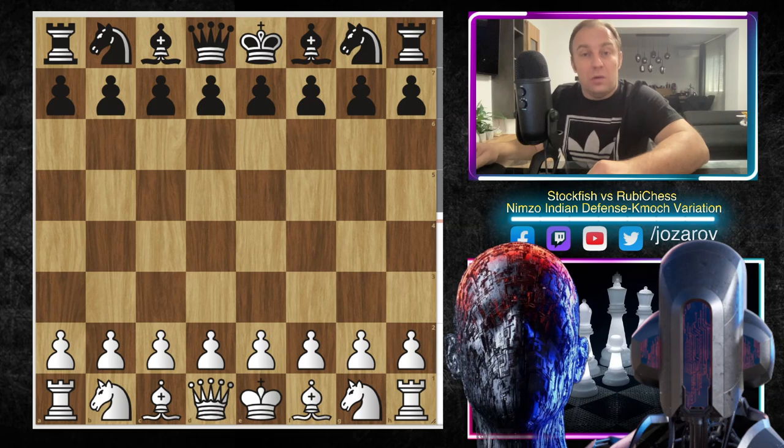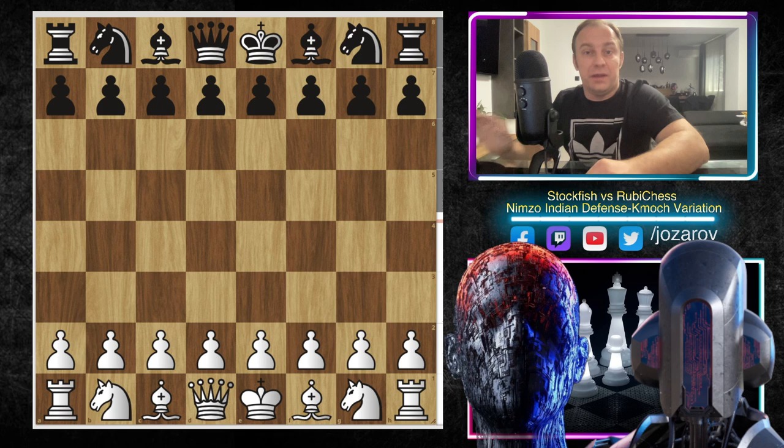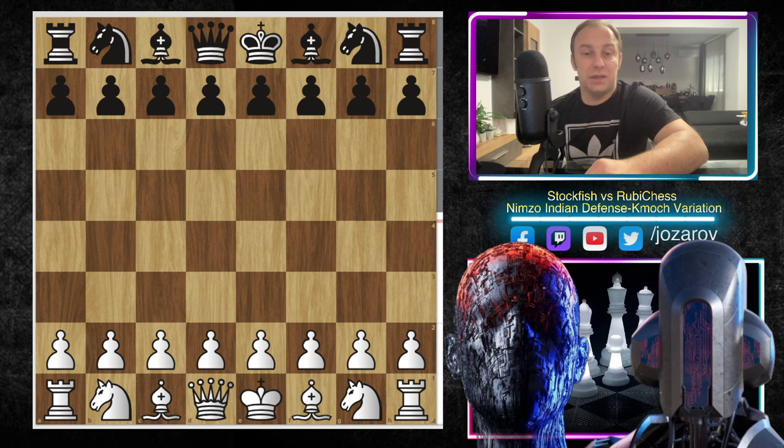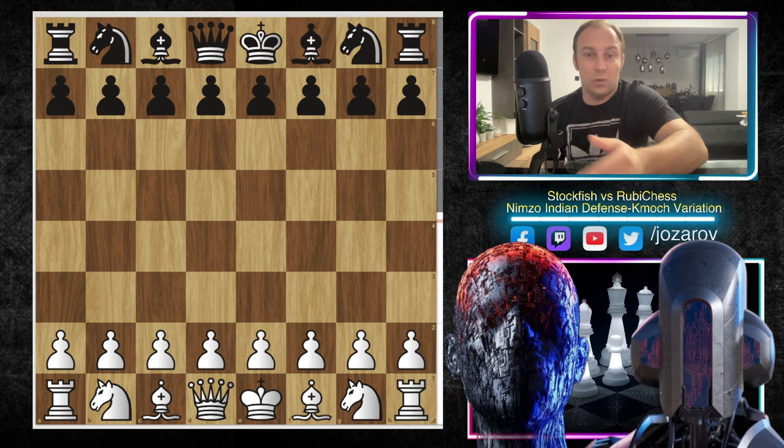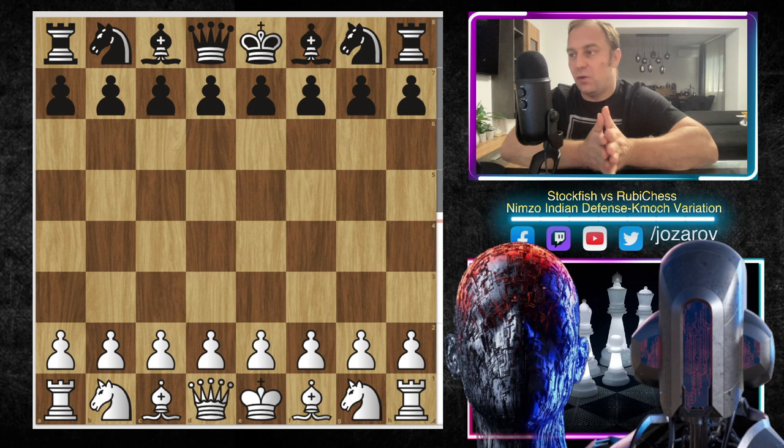Hello chess friends and welcome to Ezzaro's Chess channel and welcome back to our commented chess games played by computers series. In this series we're following great games played on chess websites including TCEC, CCRL, and chess.com computer chess championship, where all top engines are competing. All links will be in the description below so you can check out other games and analyze them at home.